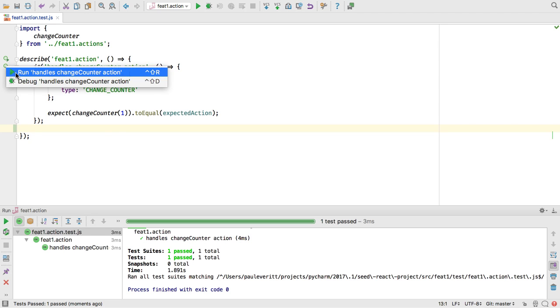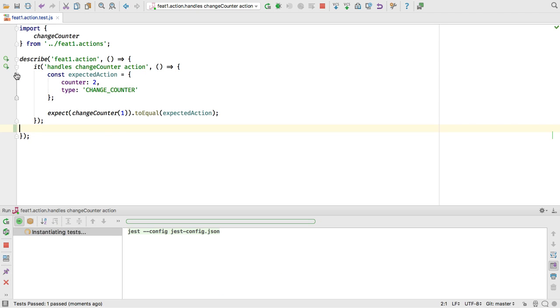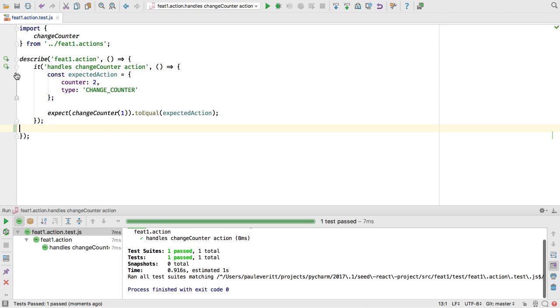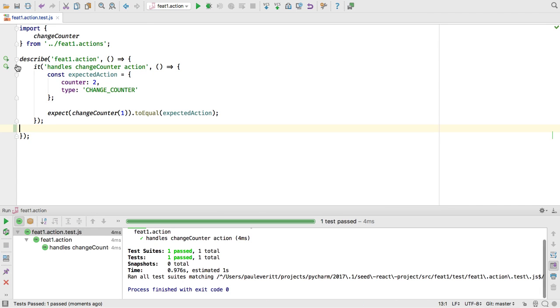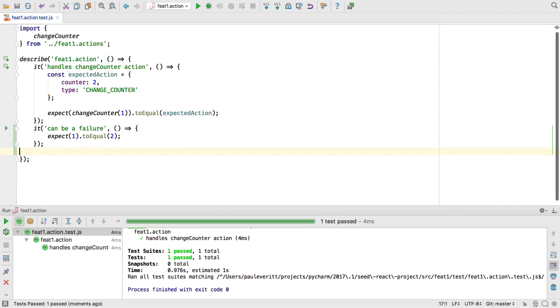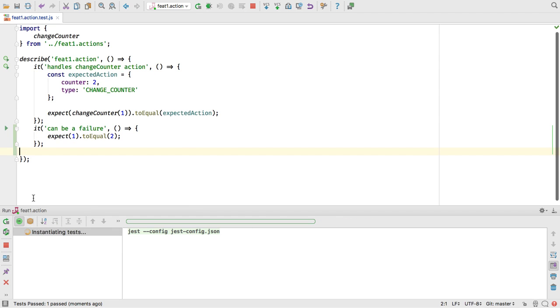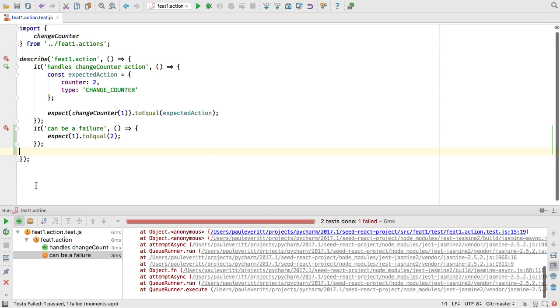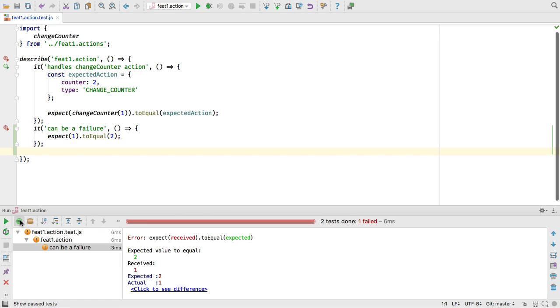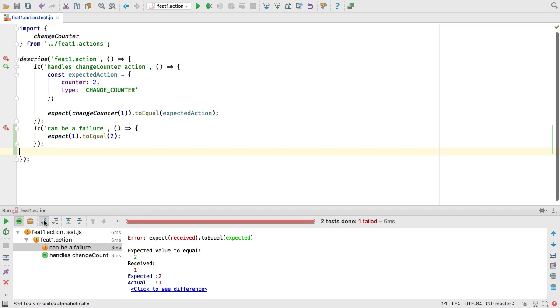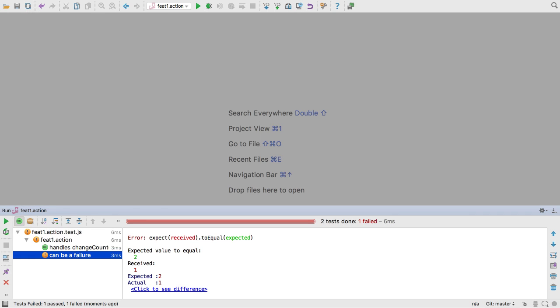New in 2017.1, for Jest and Mocha, you can run a test or a suite with an inline icon. Passing and failing tests are now decorated with green or red gutter icons beside the test. The test window can be reorganized to show or hide passing tests, sort tests in different ways, then navigate to the test source.